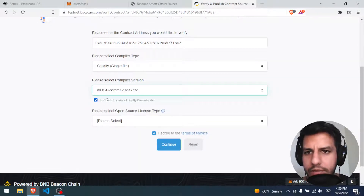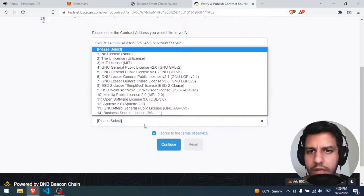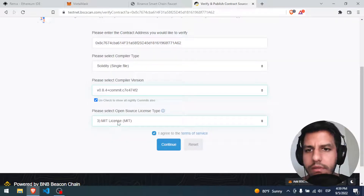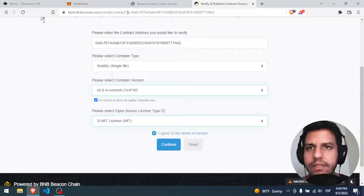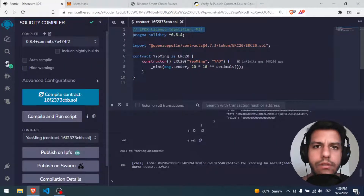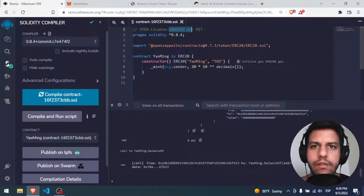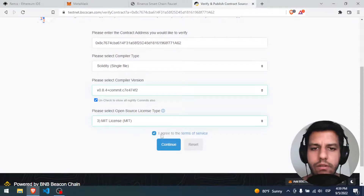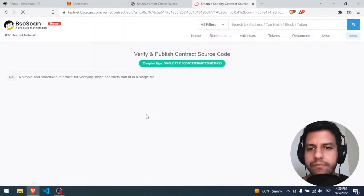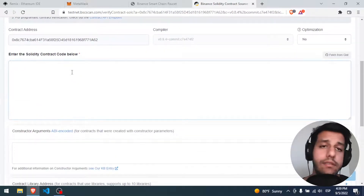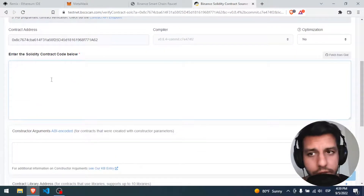Check 'show all'. The license is MIT — how do I know? Because it's in the first line of the code. MIT. So I agree to the terms — continue. And you have to paste the code here. But if you paste just this code you're going to have a problem — you don't have the whole ERC20 Solidity file.